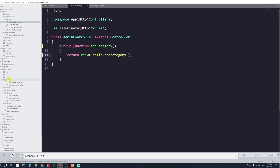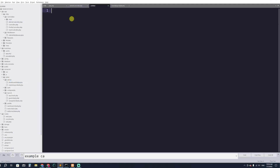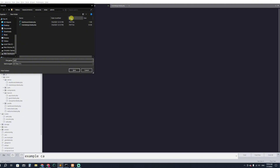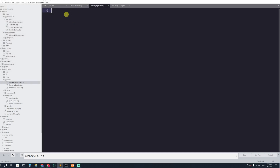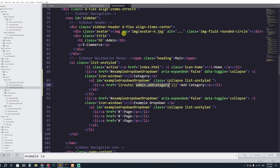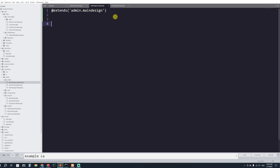Now let's go to the admin views folder. Inside the admin folder I'm going to create a new file called add_category.blade.php. Here we'll extend the main design, so we'll write: extends admin.main_design. That will extend the main layout.